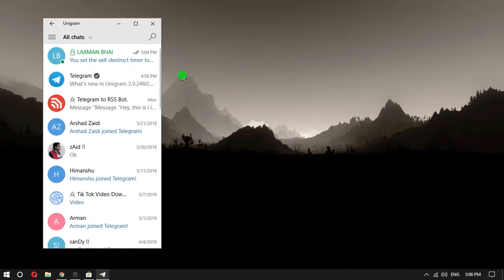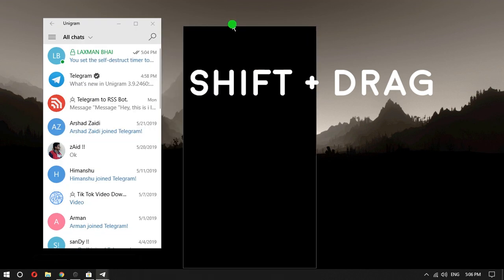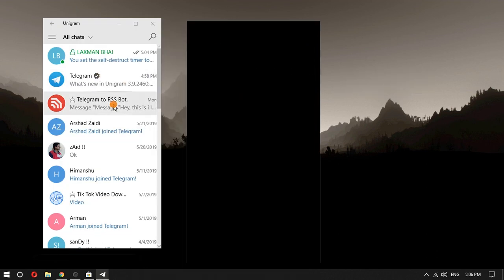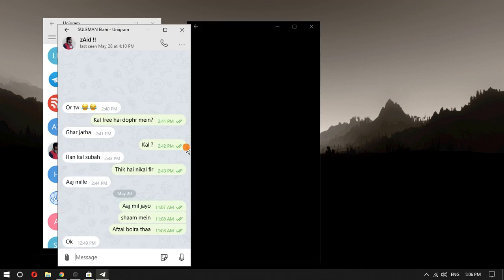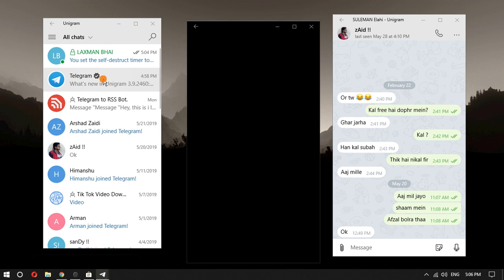Next interesting feature in this Telegram client is multi-chat windows. You can drag chat from the main interface and make it a separate window. And you can do this with every chat.